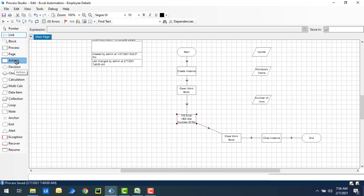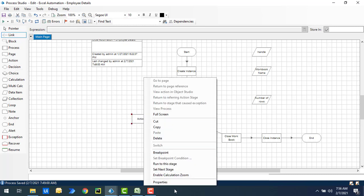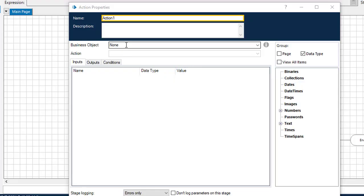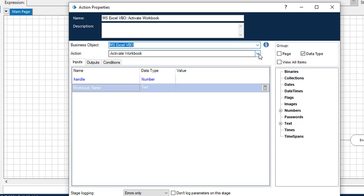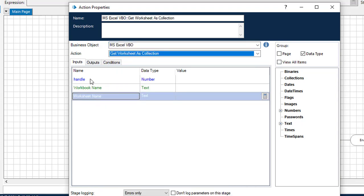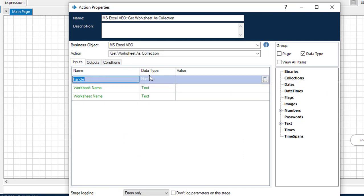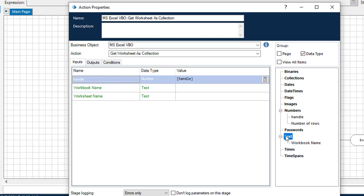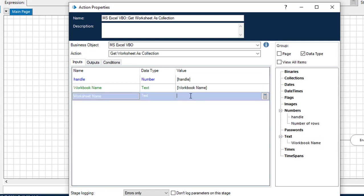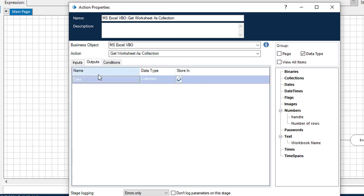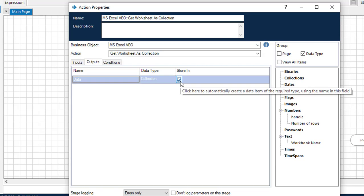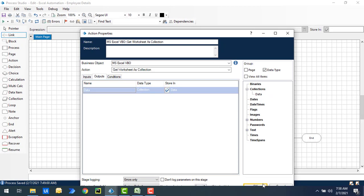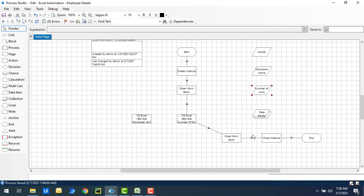Let me drag and drop another action onto the canvas and set its properties. I'll select MS Excel VBO as the business object and choose Get Worksheet as Collection as the action. I'll set the same inputs — handle value, workbook name as Employee Workbook, and worksheet name as Employees. For the output, the entire data will be stored in a collection — I'll select the data item called Data, then click OK.